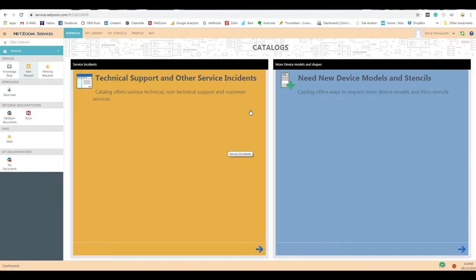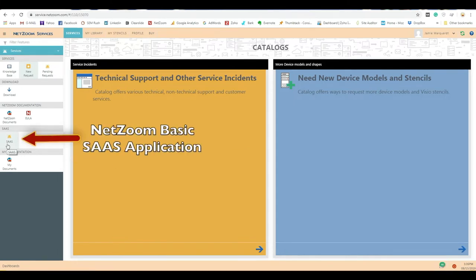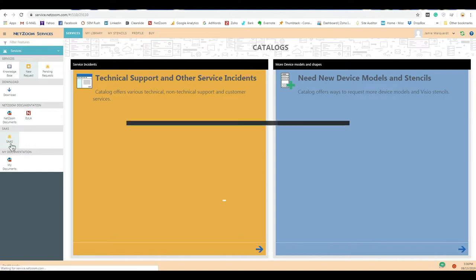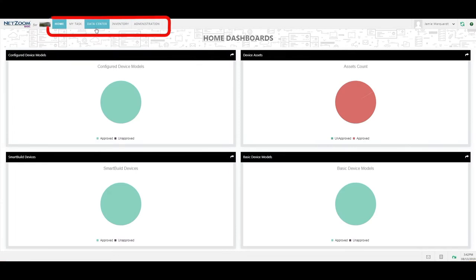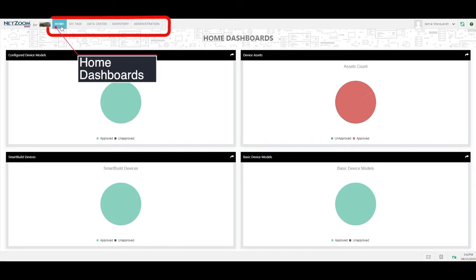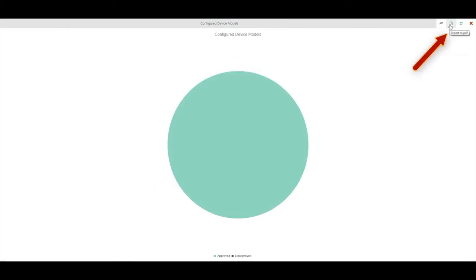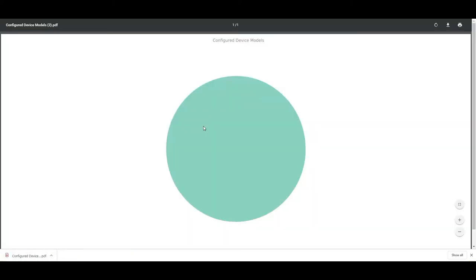There are many different features of your Netzoom service portal, but the most important one we will cover today is your Netzoom Basic SaaS application. To launch your SaaS application, simply click the SaaS feature underneath your Services menu. It will launch in another tab, so make sure you have allowed pop-up blockers. Once you have your Netzoom Basic SaaS application launched, you will notice many different menu options for your diagramming needs. On your Home menu, you have home dashboards — these are pie charts providing additional information about what's going on inside your application. They can be easily exported to a PDF and included in reports or PowerPoint presentations.